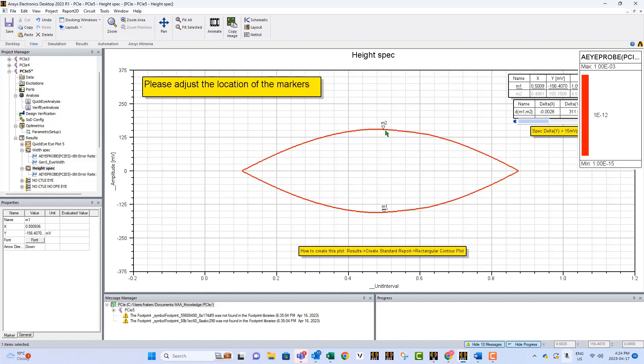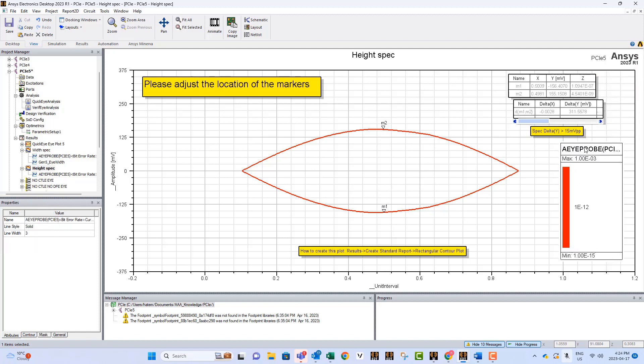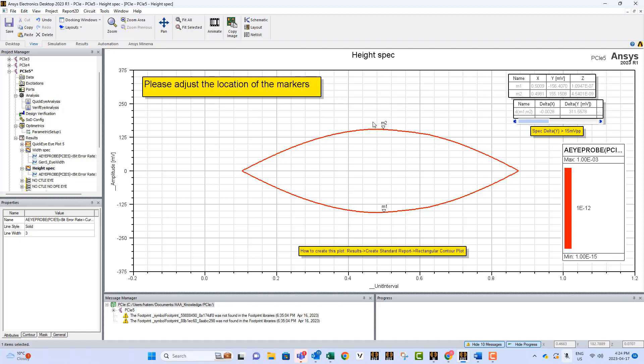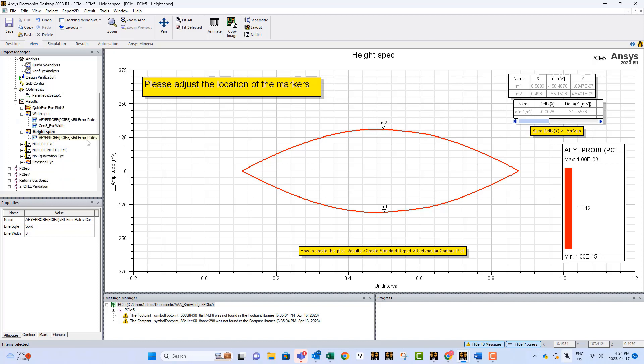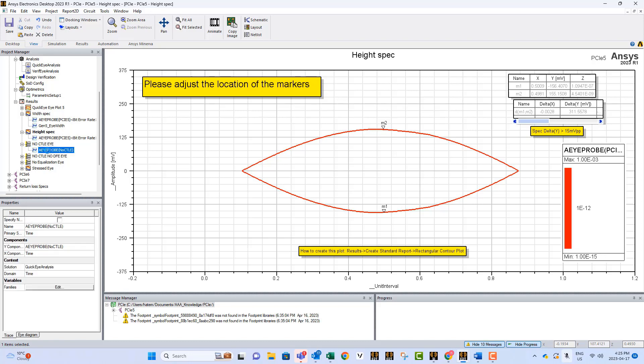That will give you the correct height versus the specifications. As you can see, the spec here is that the delta between these two has to be greater than 15 millivolts peak to peak, and you see we have here around 311 millivolts peak to peak, simply because we have an ideal structure in our circuit.